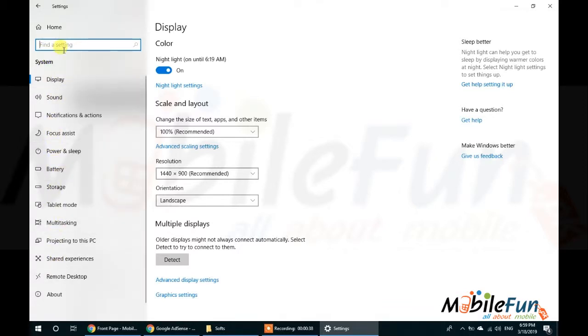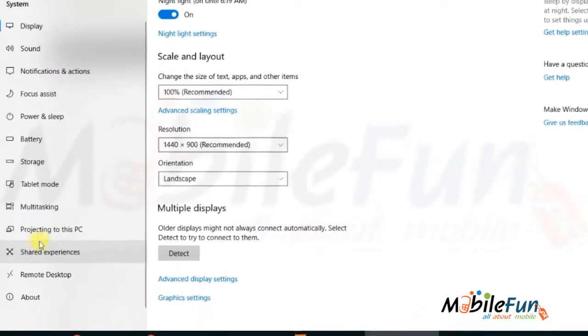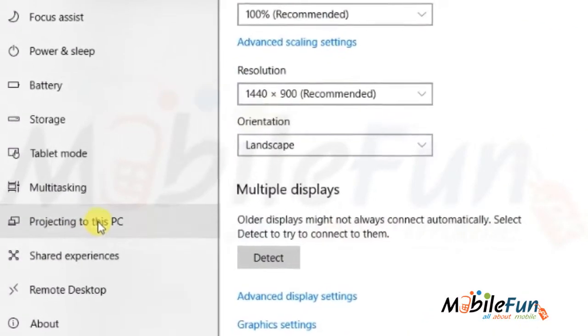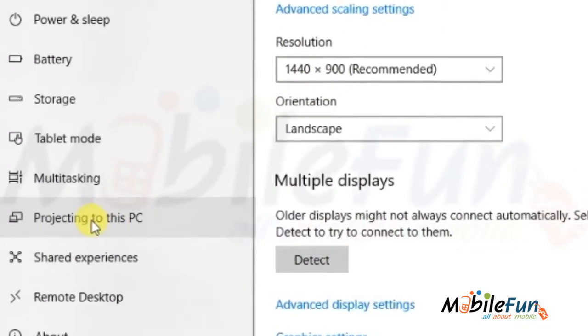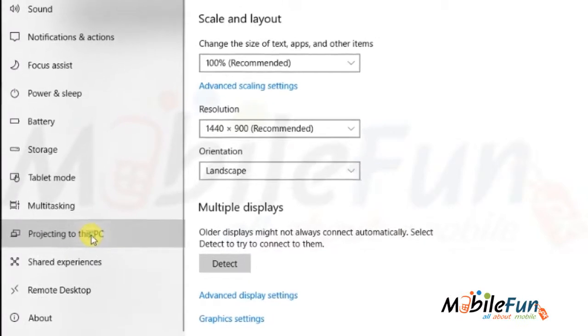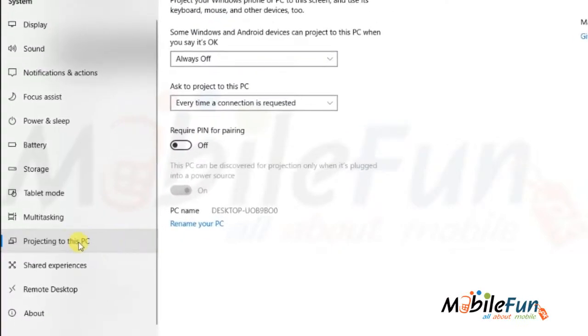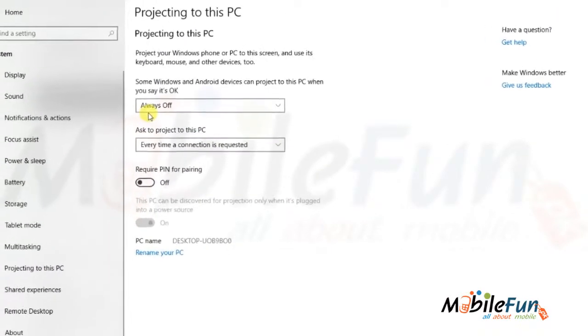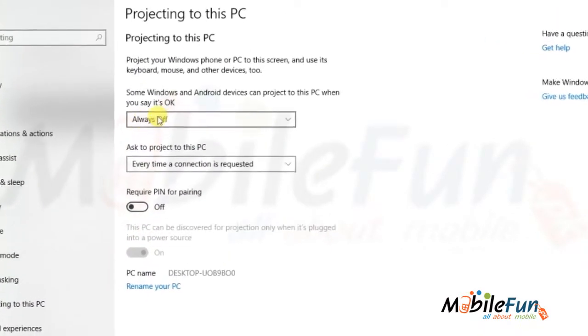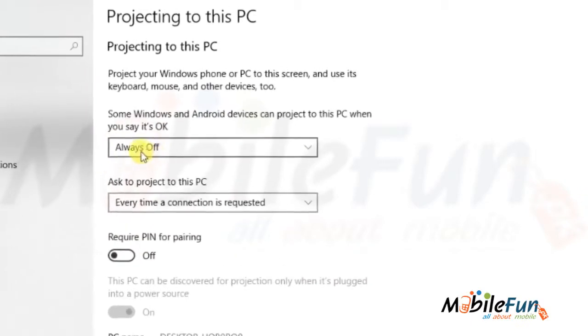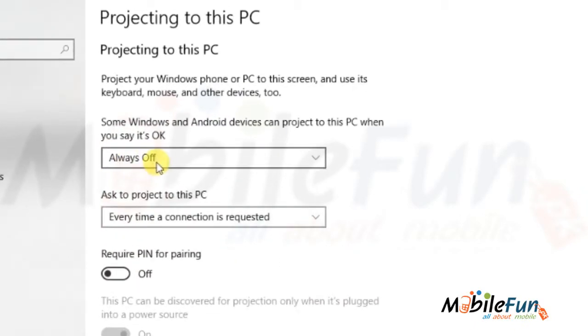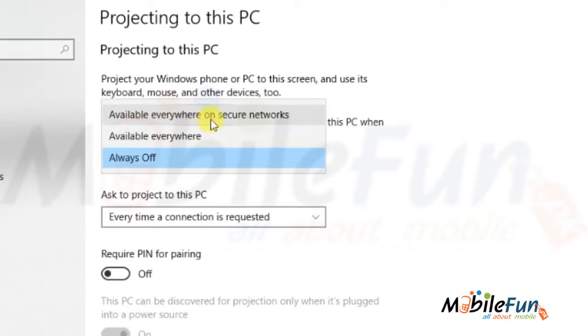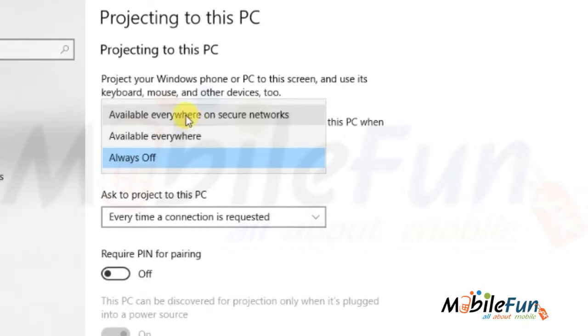You have to click on Projecting to this PC. Here you will see an option which says Always Off, it means your device will not be scannable. If you select Available on Secure Network, then it is possible that your mobile cannot scan your laptop.